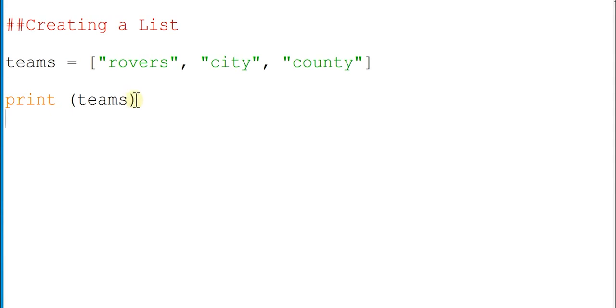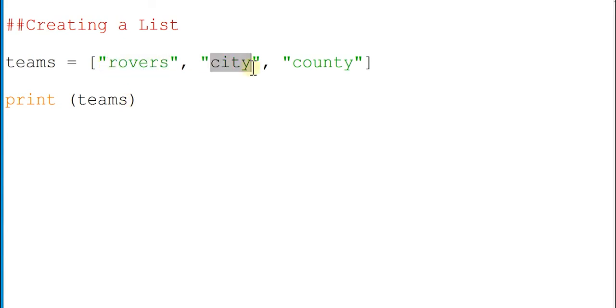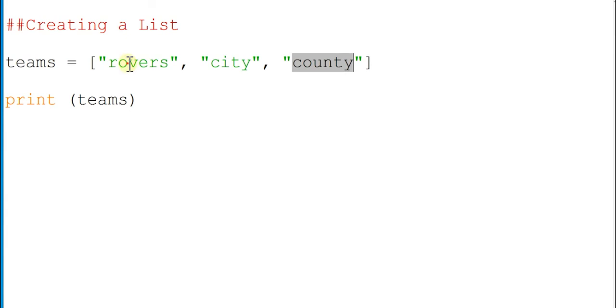Now what I can also start to do is make selections from it. Each one of these entries within the list has its own index points. In computing, when we're making a list we start at zero, so this is point zero, this is one, and this is two.